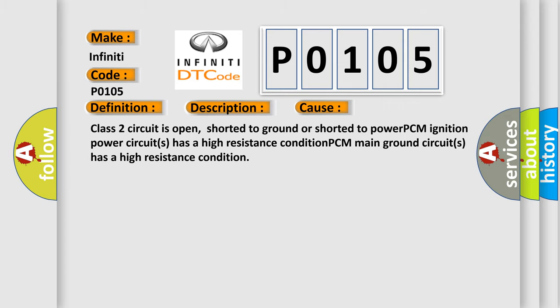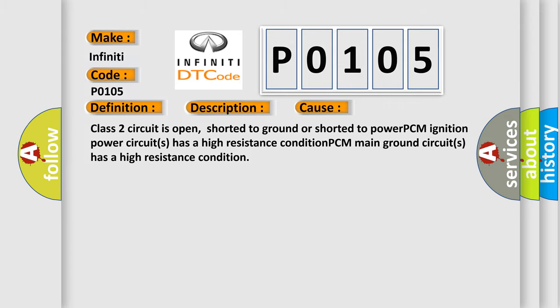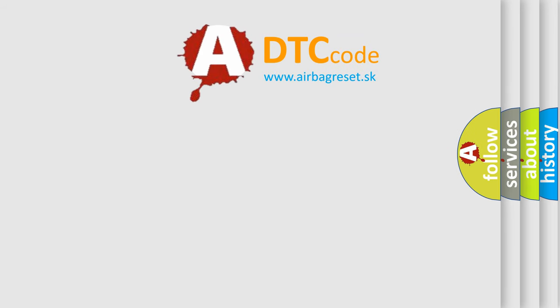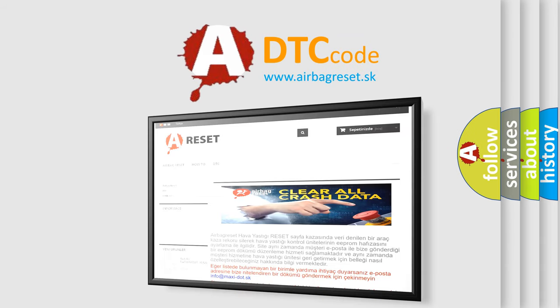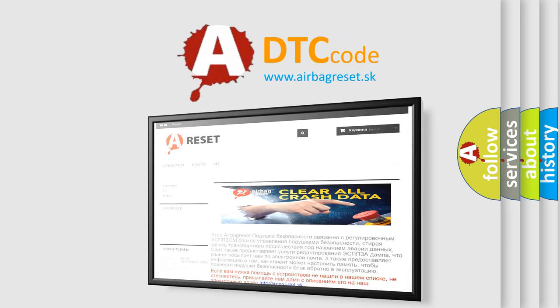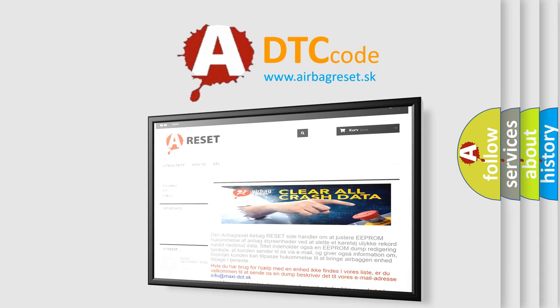The Airbag Reset website aims to provide information in 52 languages. Thank you for your attention and stay tuned for the next video.